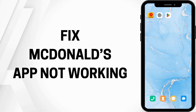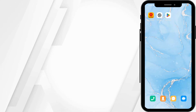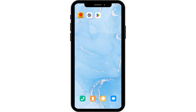How to fix McDonald's app not working. Hello and welcome everyone, let's get right into this quick and easy tutorial. If you want to fix a McDonald's application, let's dig into each of the solutions.